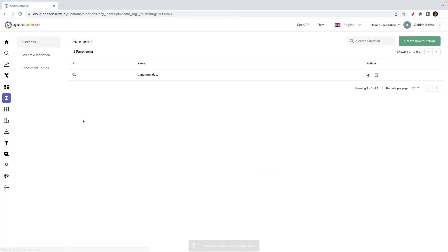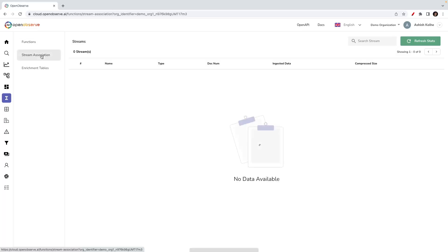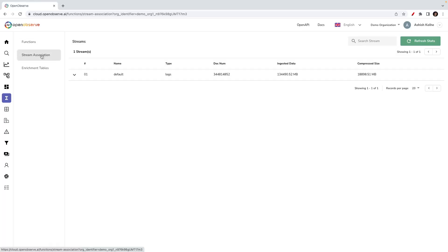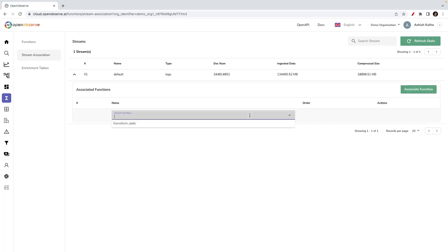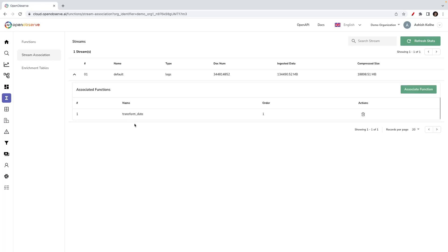Let's look at how we can apply this function at ingestion time. There is a tab called stream association. This lists all the streams which are available in OpenObserve. Once I click here and say I want to associate a function, it lists all the functions which are available, and then I can quickly associate this function.